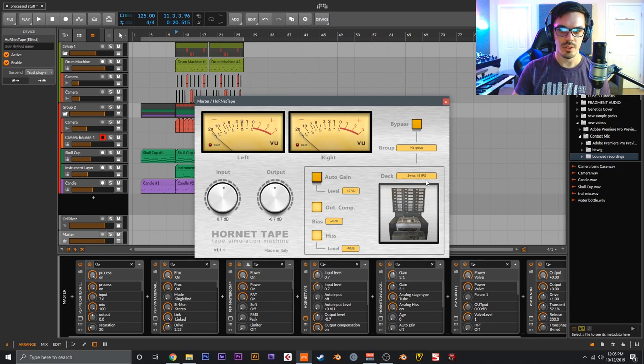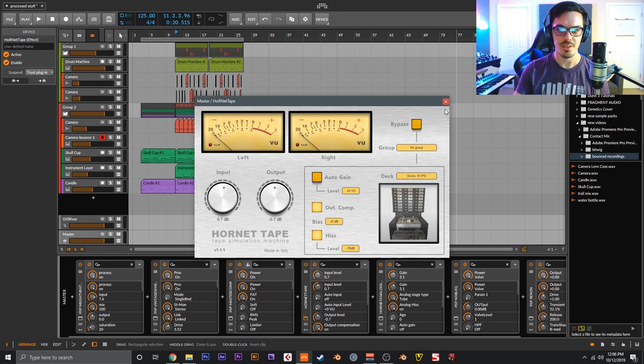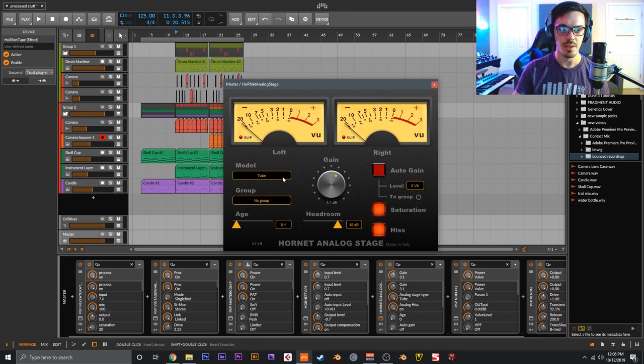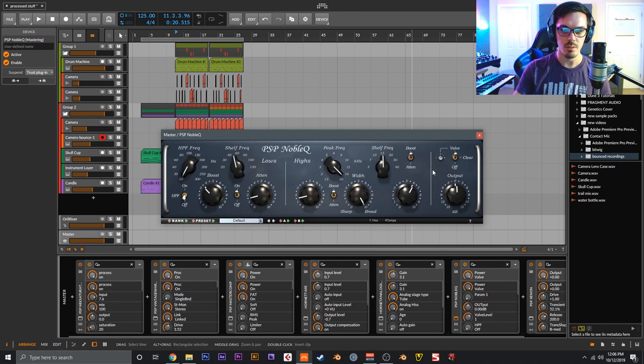Hornet Tape - this is Swiss 15 IPS or inches per second. Go get Hornet Tape if you do not have it - it's incredibly cheap and sounds amazing. Hornet Analog Stage after that - another very cheap, very great plugin. Tube mode, driven up just to make it nice and fat.